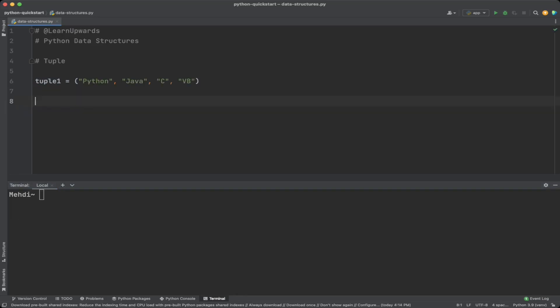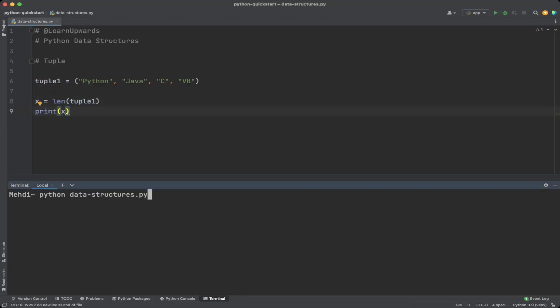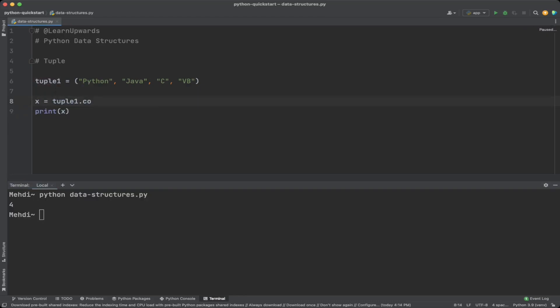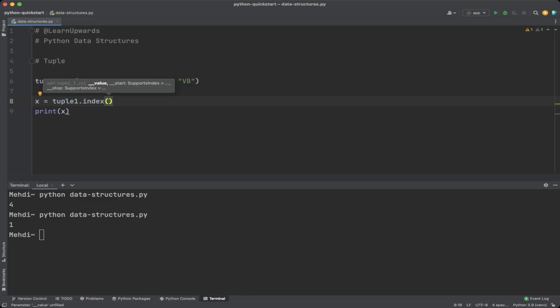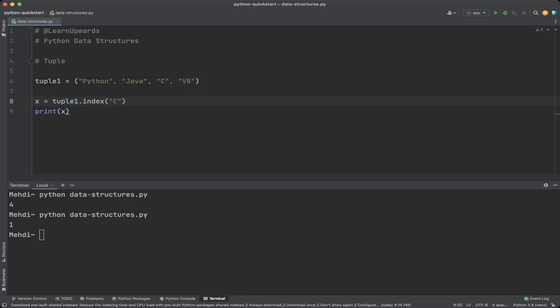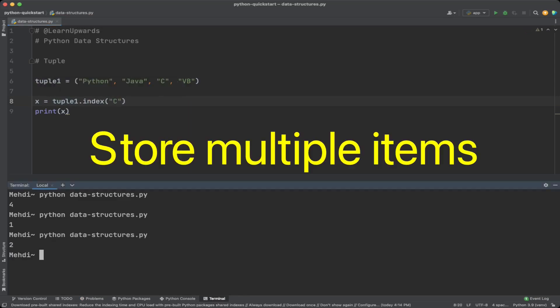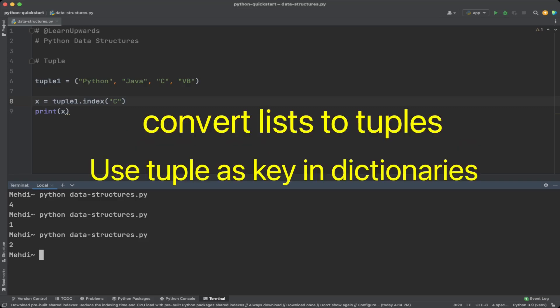Some useful tuple functions include: len to return the number of items in a tuple; tuple.count to return the number of occurrences of a specified value; tuple.index to return the position of a specified item. Tuples are useful when you want to store multiple items and ensure they won't be modified. They are also useful as dictionary keys since lists are not hashable.